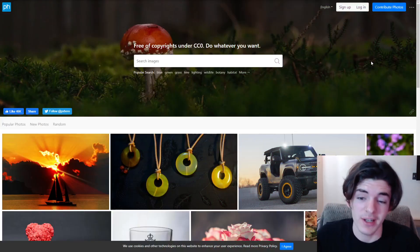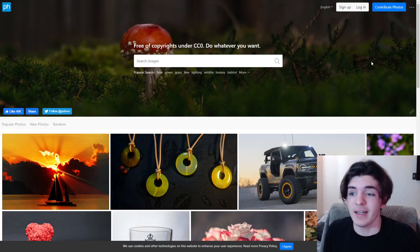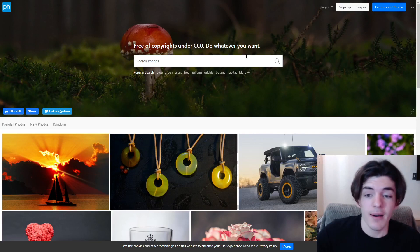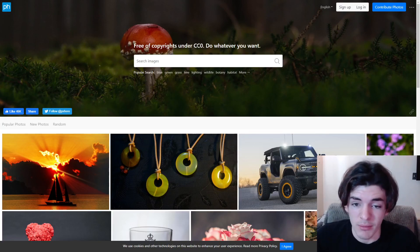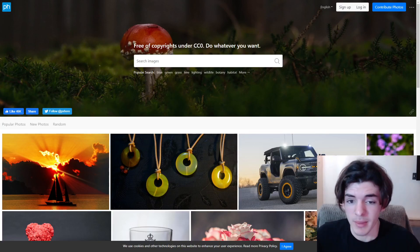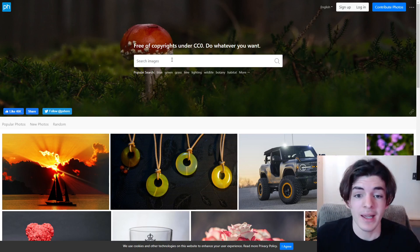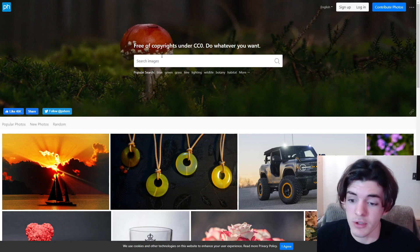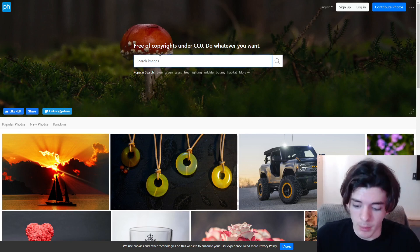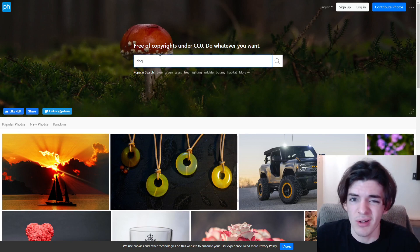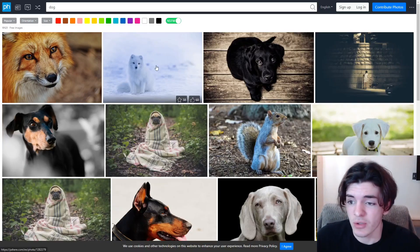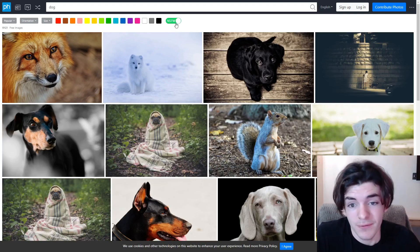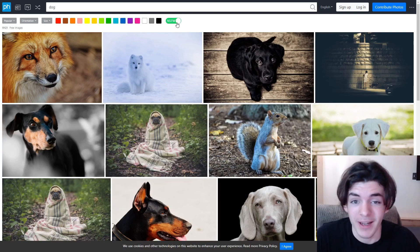The first website is called PX Here, and it's a really good website. It's basically more photography, however all of these images are under the public domain copyright, meaning you can use them. Most of them will tell you if you need to give attribution or if you can use them commercially. As an example, we'll search for dog — there's a filter for NSFW if you want that on or off.